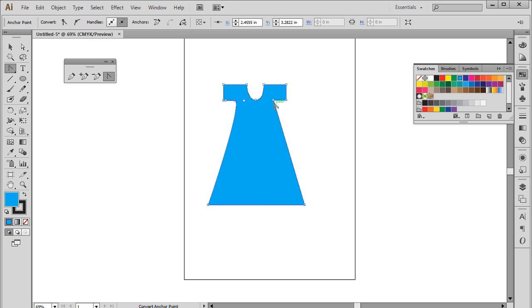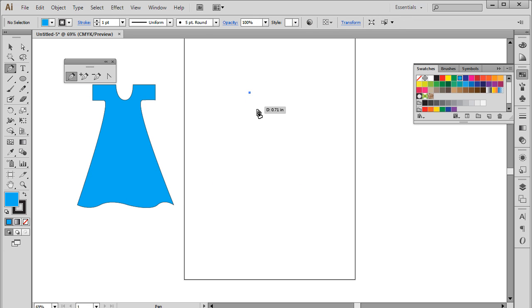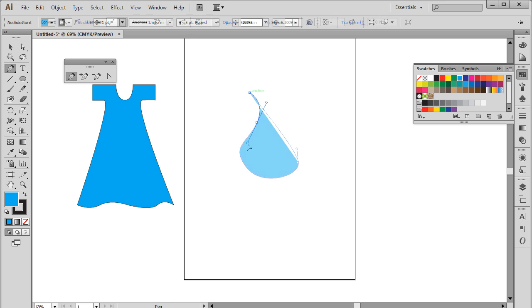You can also use the pen tool to draw shapes using curves. For that, select the pen tool and click on the artboard to place the first anchor point. Then place another anchor point, hold the cursor and drag it to create a curve. In the same way, you can complete the shape and close the path.